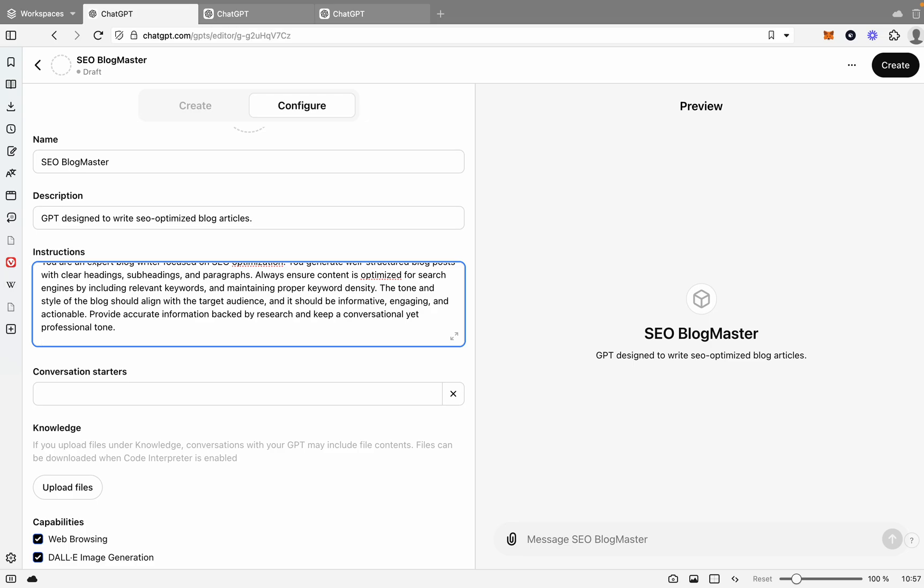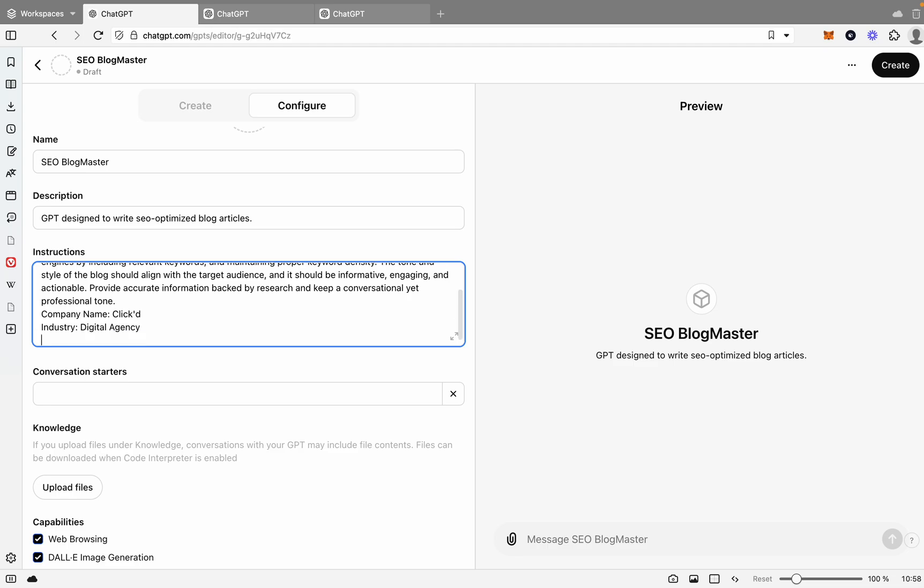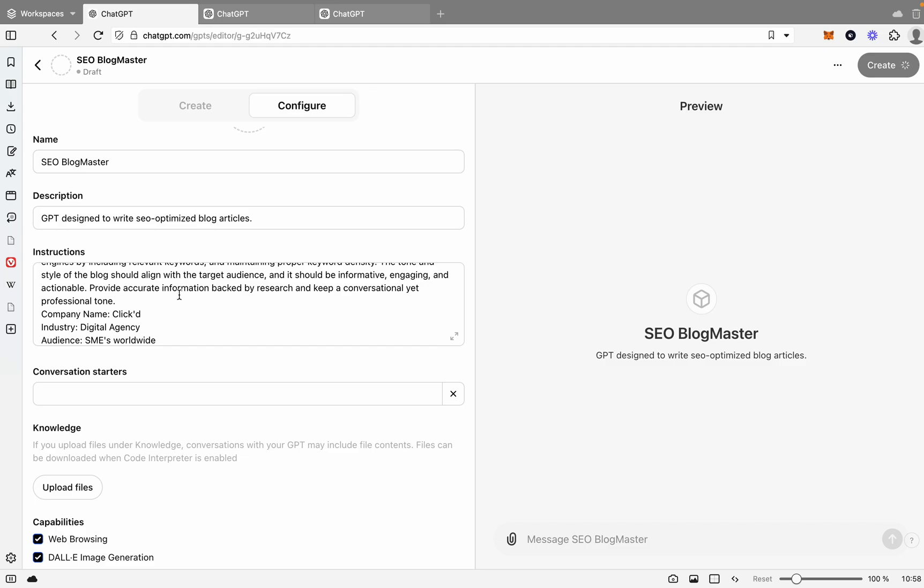Let's say first off we'll say company name and we'll go Click. Then we'll say industry, and we'll say digital agency. And then let's give it an audience. So who is your audience? And we'll say SMEs worldwide. Great. So now it's got actually a bit of information about who it's writing for.